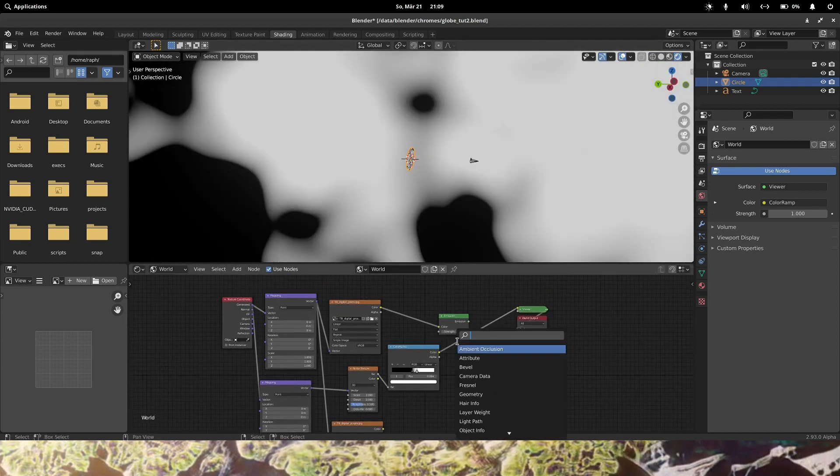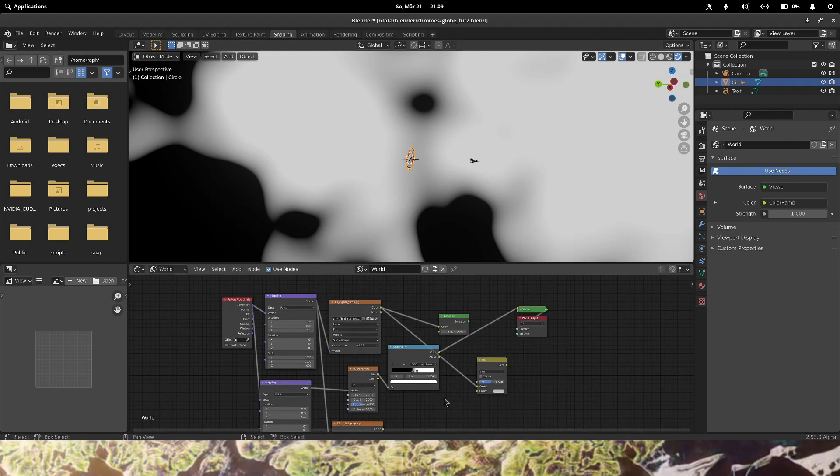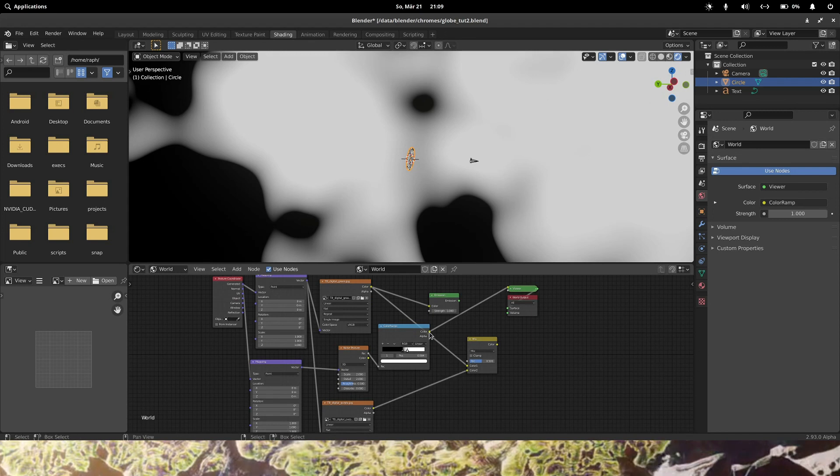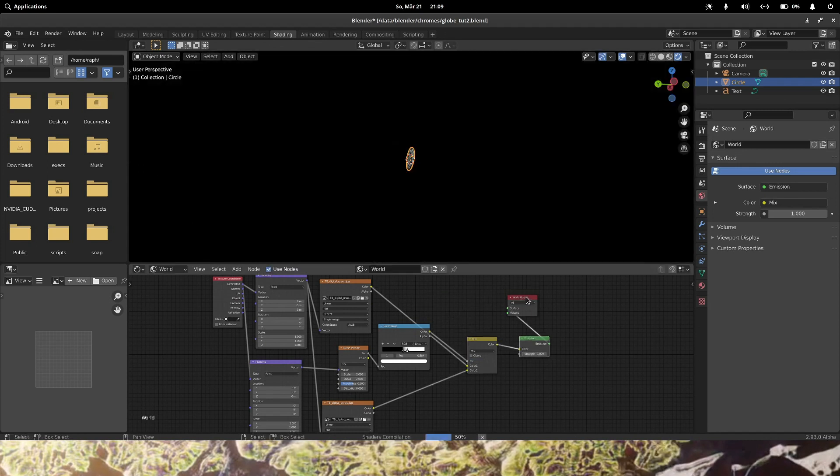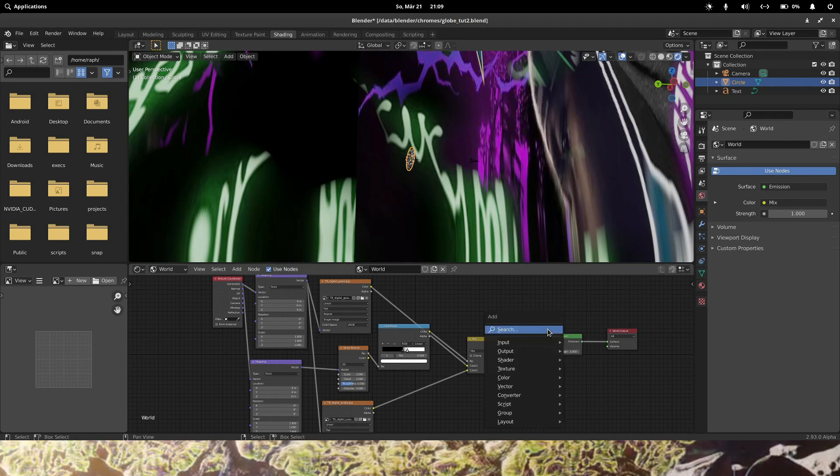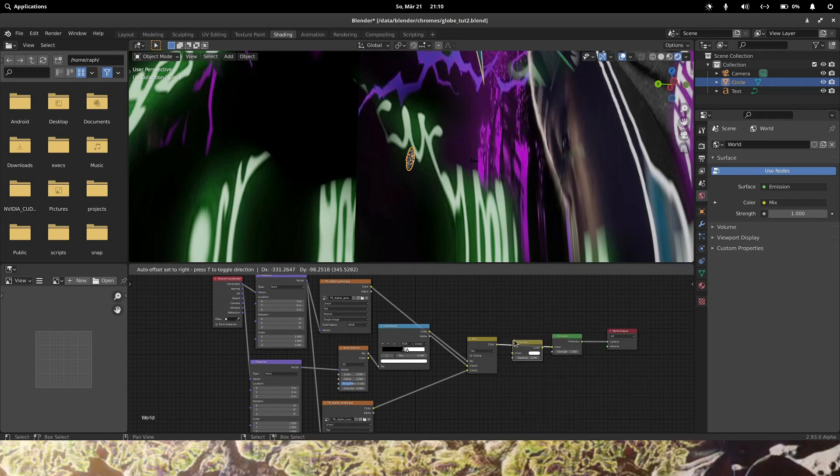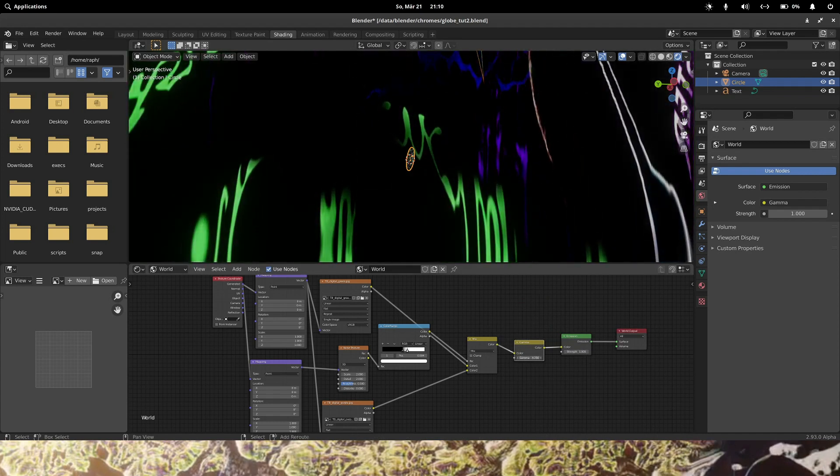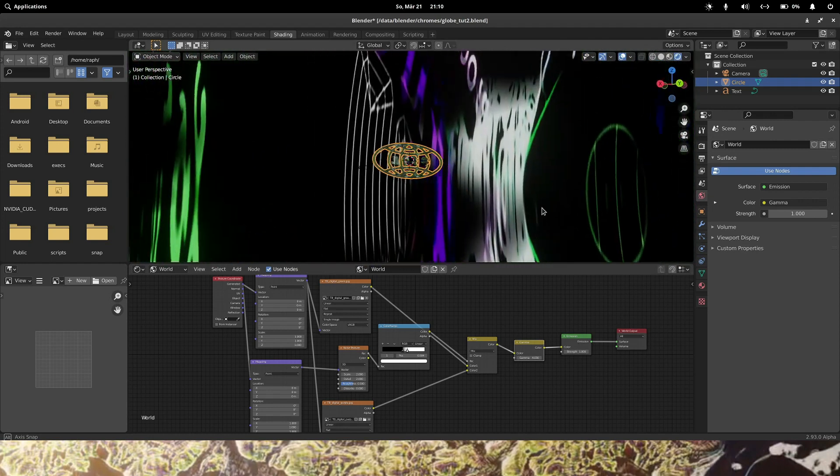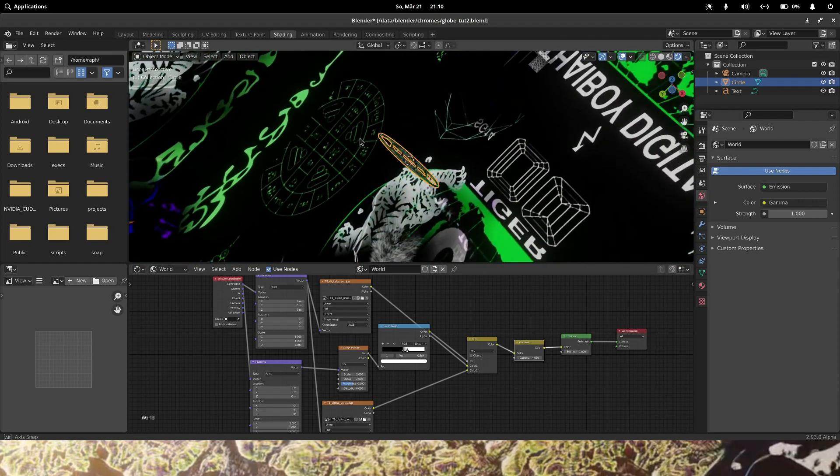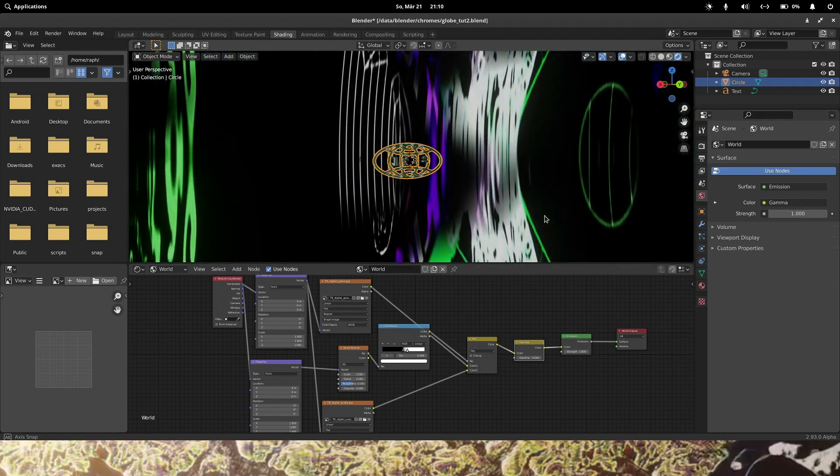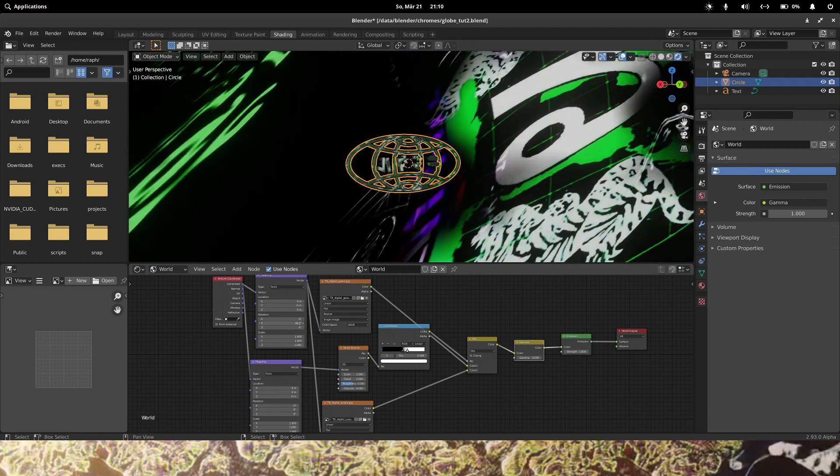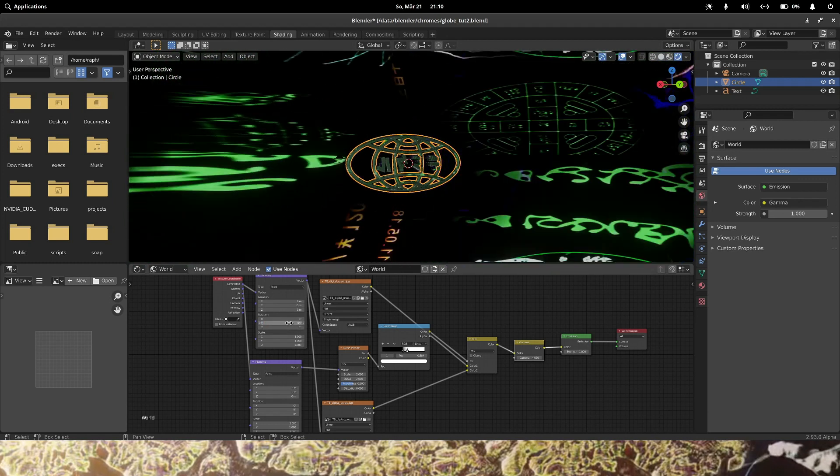And then we'll do a mixRGB this time. I'm just gonna mix these two textures with this noise, and then we're gonna use that as an input to the emission, and we're gonna preview the emission. And now I just want to correct this with gamma factor. I want to get rid of these lines. So let's do this one.